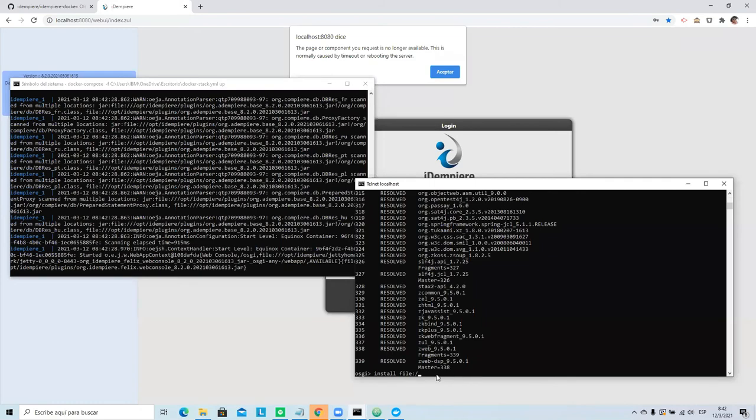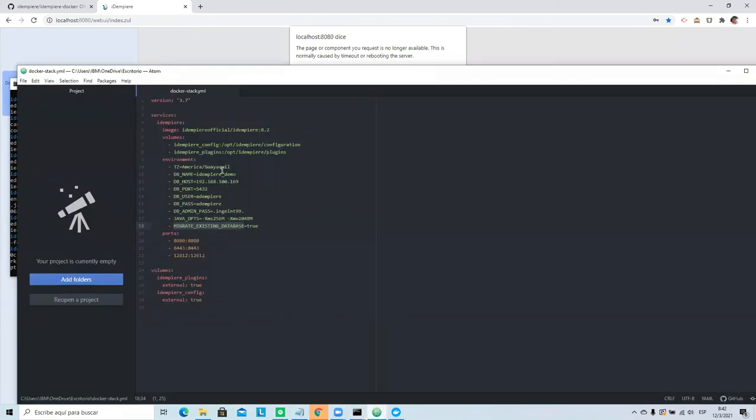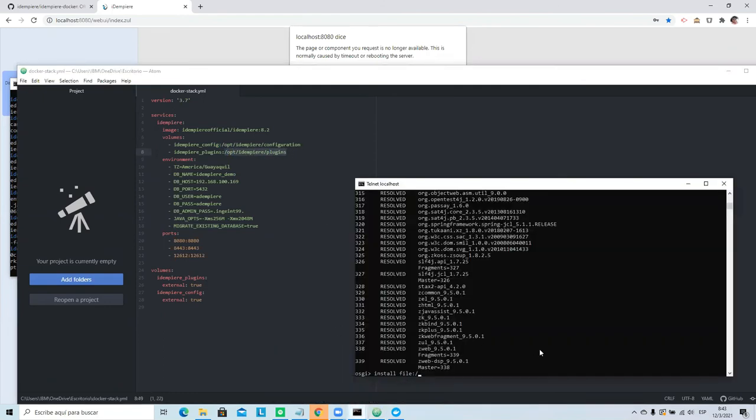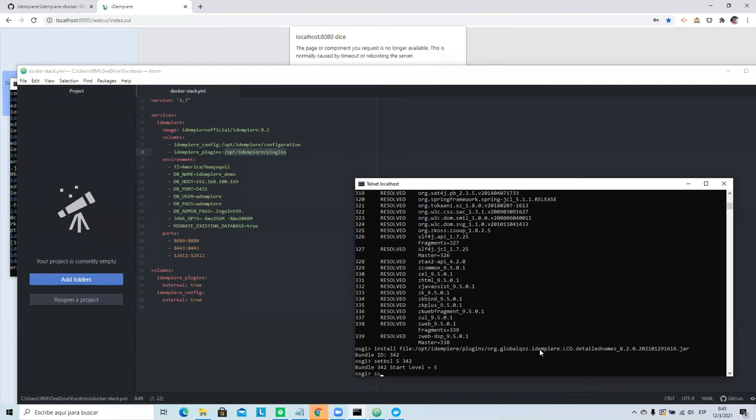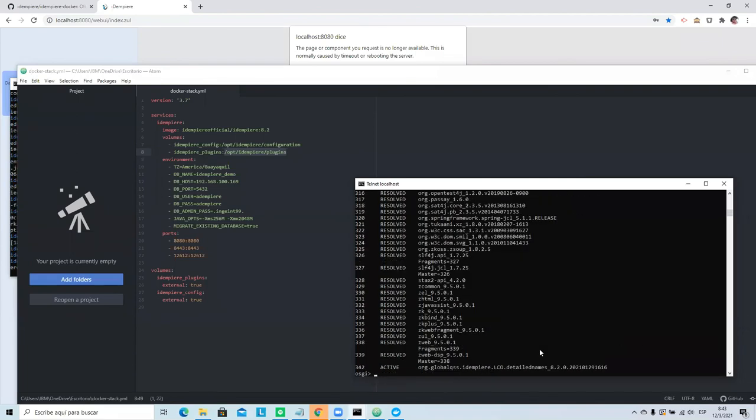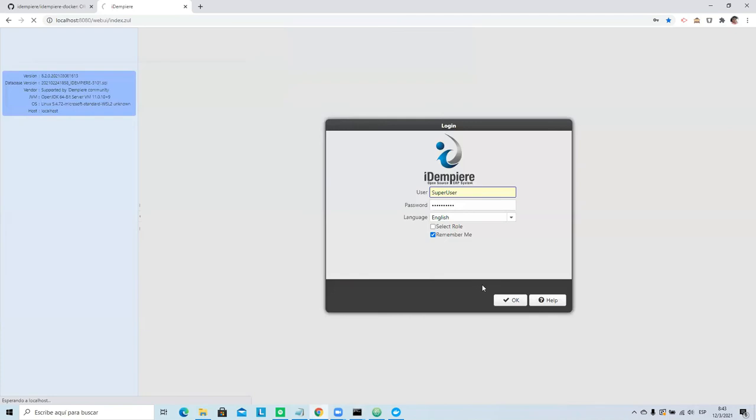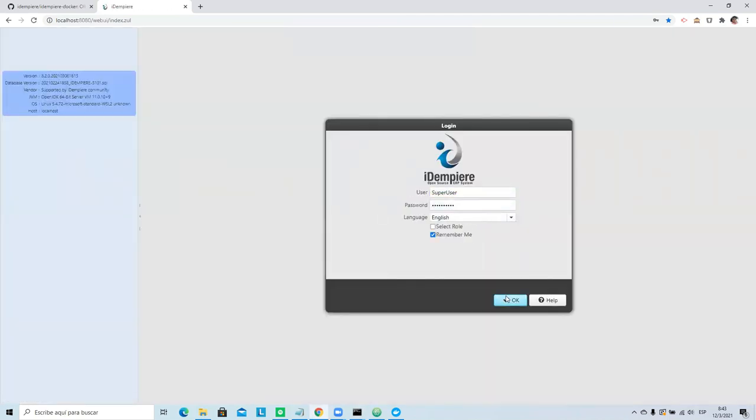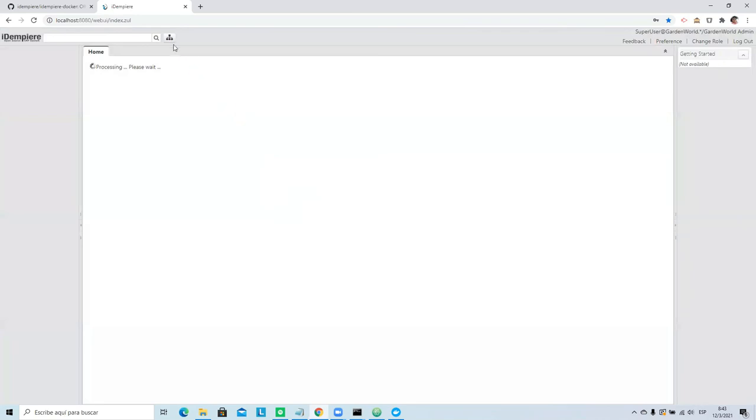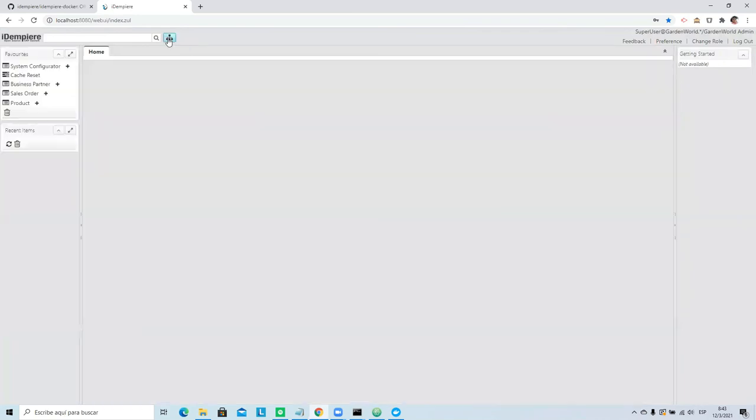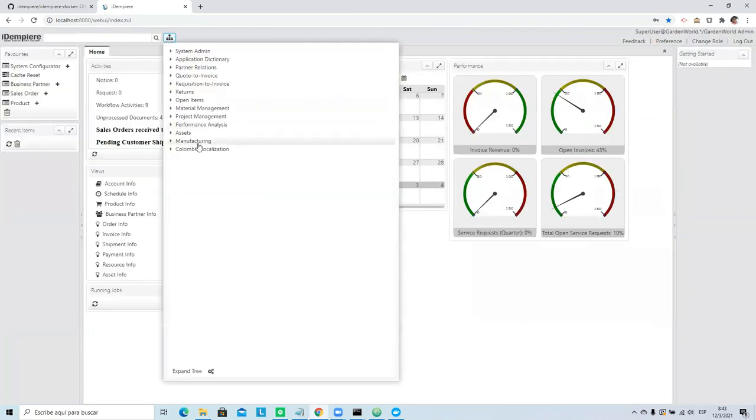As you see in my file, I have my plugins and this address. And you can use this to install the plugin. It is done. Now we can check the plugin.